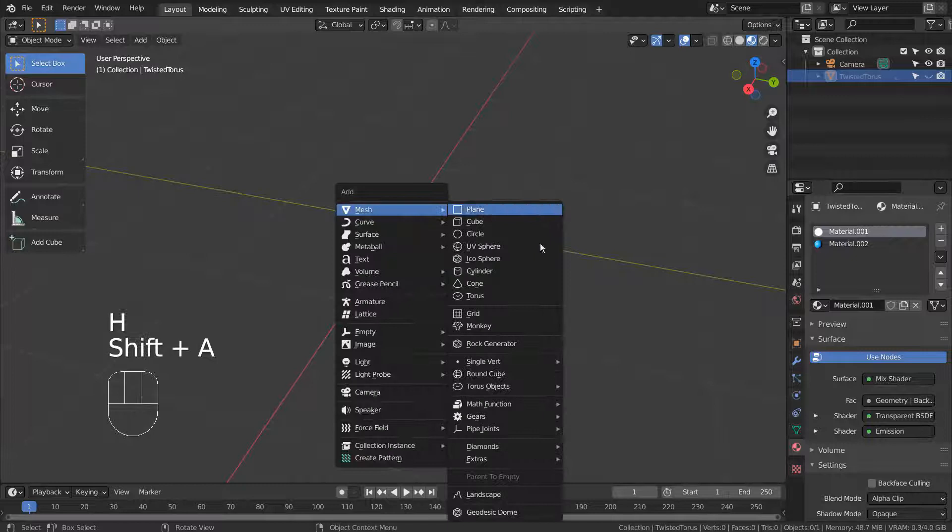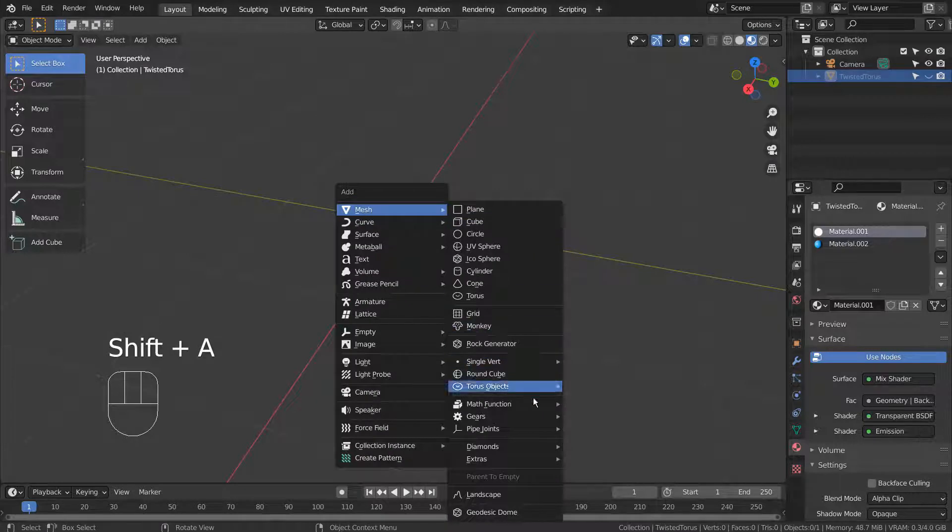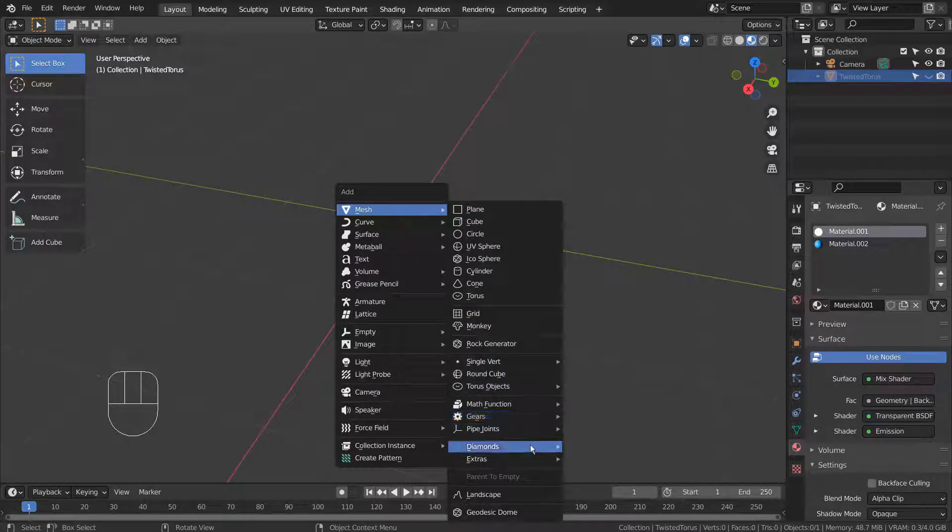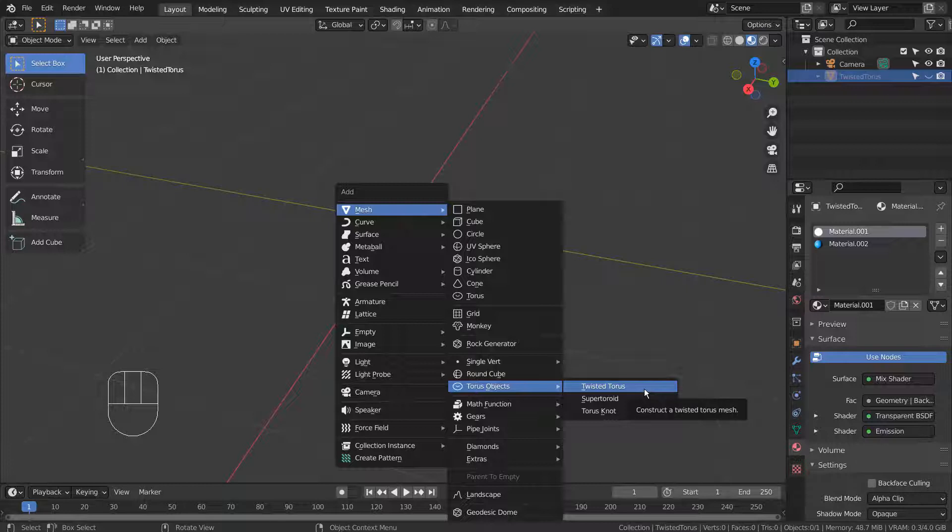Let's press Shift, A, to create a twisted torus. If you don't see that in the menu, please activate an add-on called Extra Objects.